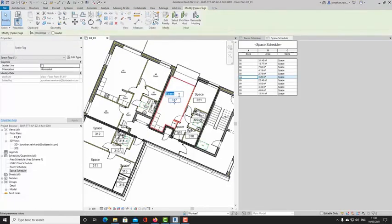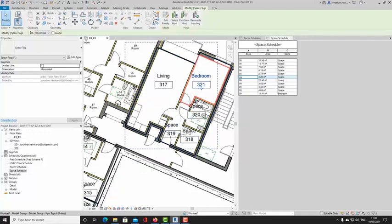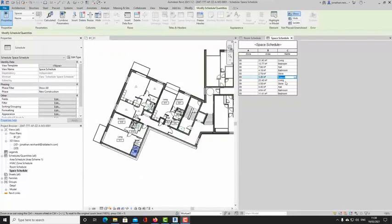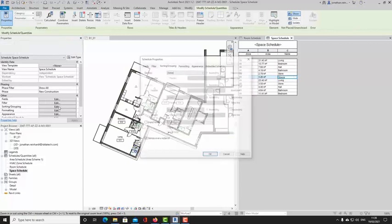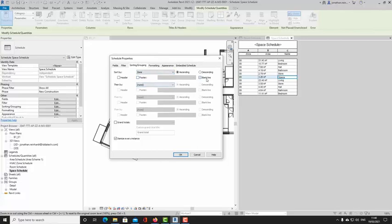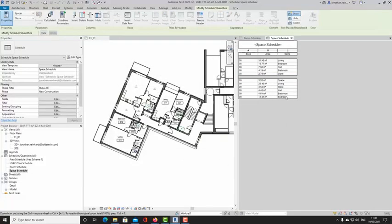I can rename these spaces — I can call this one 'Living', this one 'Bedroom', and this one 'Store'. Now we've named all those individual rooms. We can sort this list by zone — because that's each different apartment number — and put a blank line in between. Click OK and it will separate them into different apartments. Just be aware that when adding up the totals of these rooms, it only adds up the individual room floor areas.